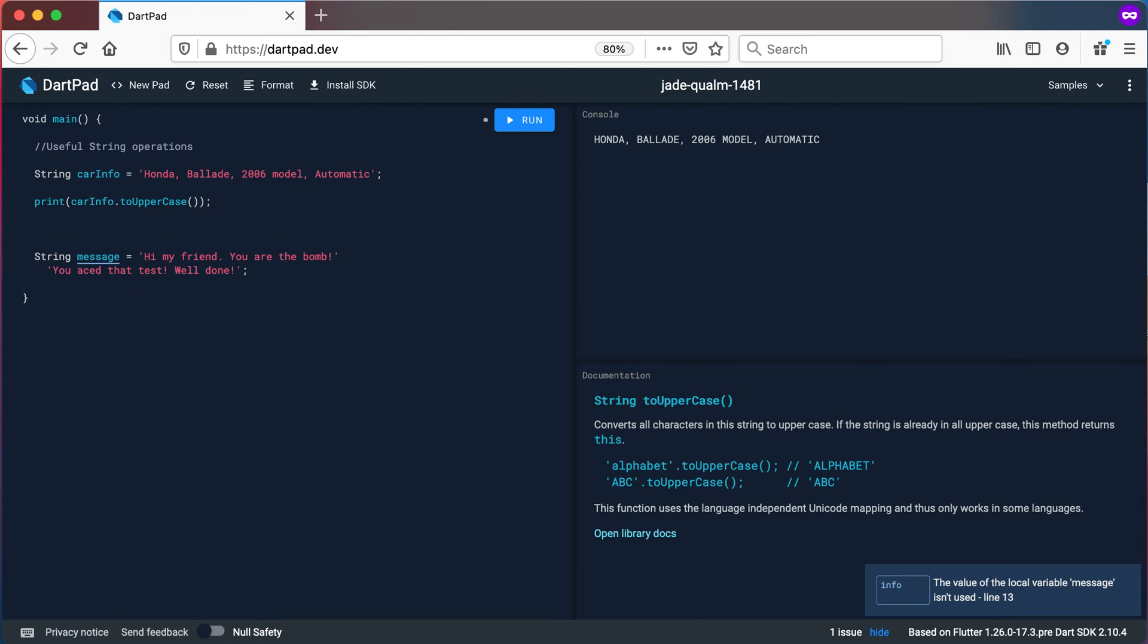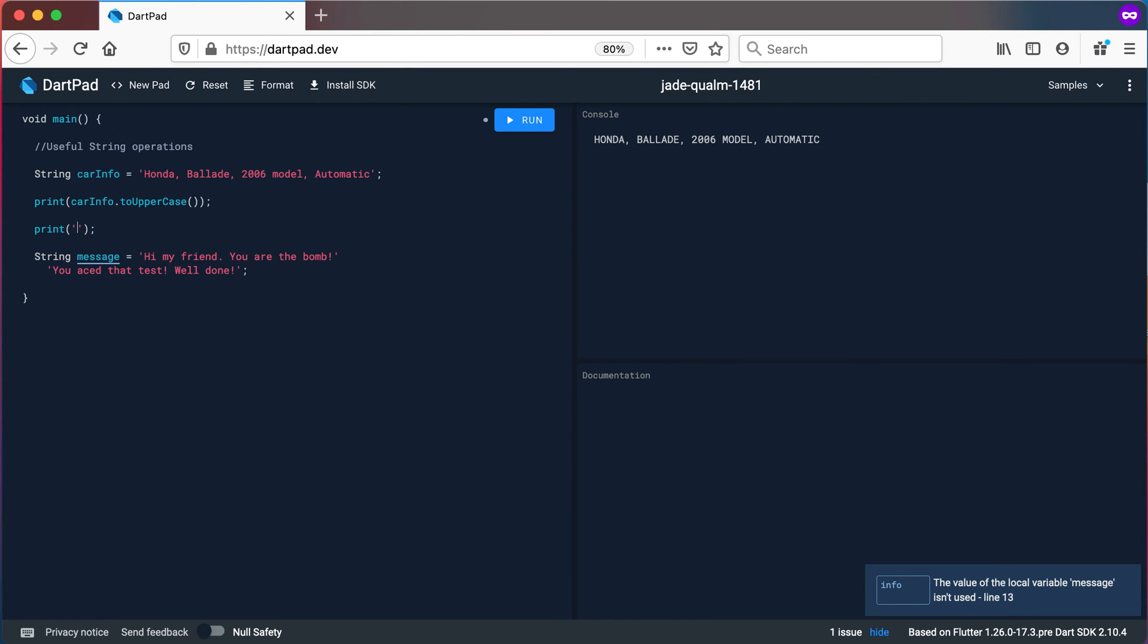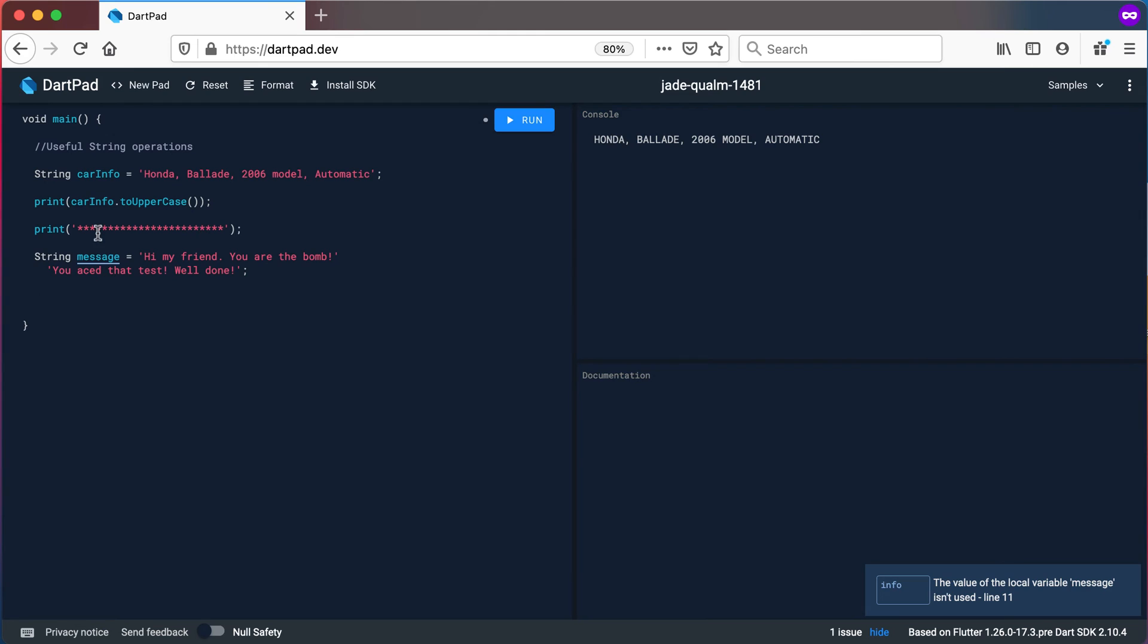So I'm going to have a print statement here and let's print a few stars there to just say that this will be the next section. Okay so we're going to have the message. Hi my friend you are the bomb. You aced that test. Well done. And you can see I've declared this as a message.